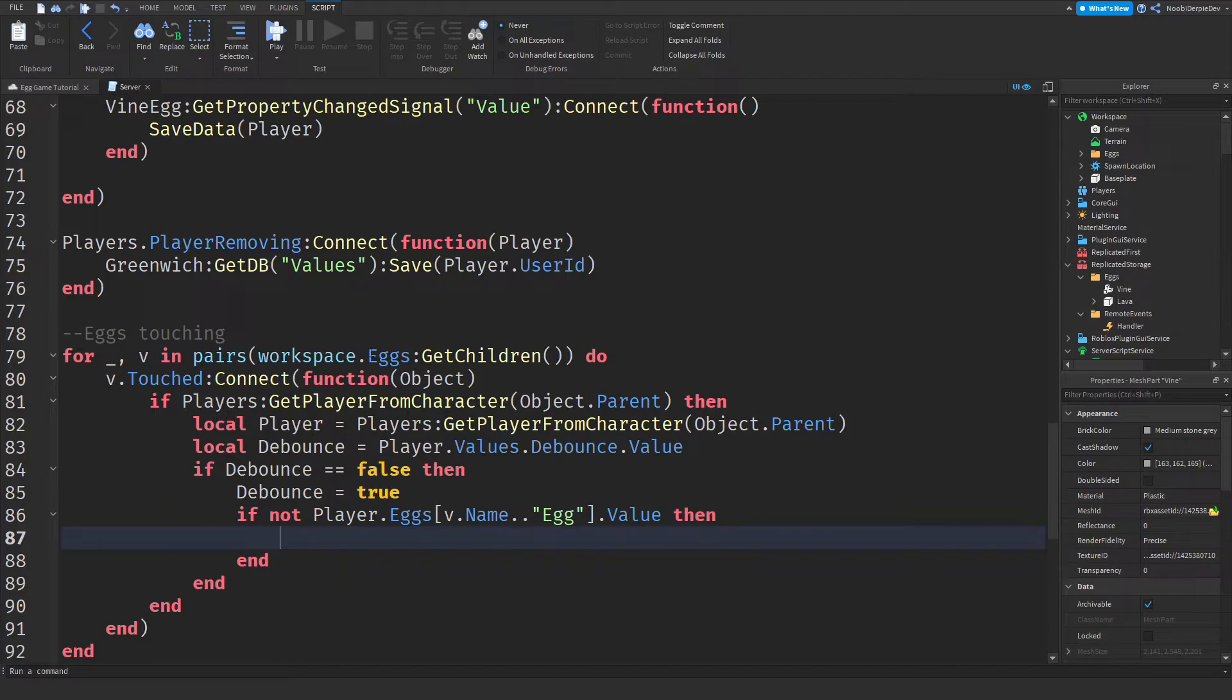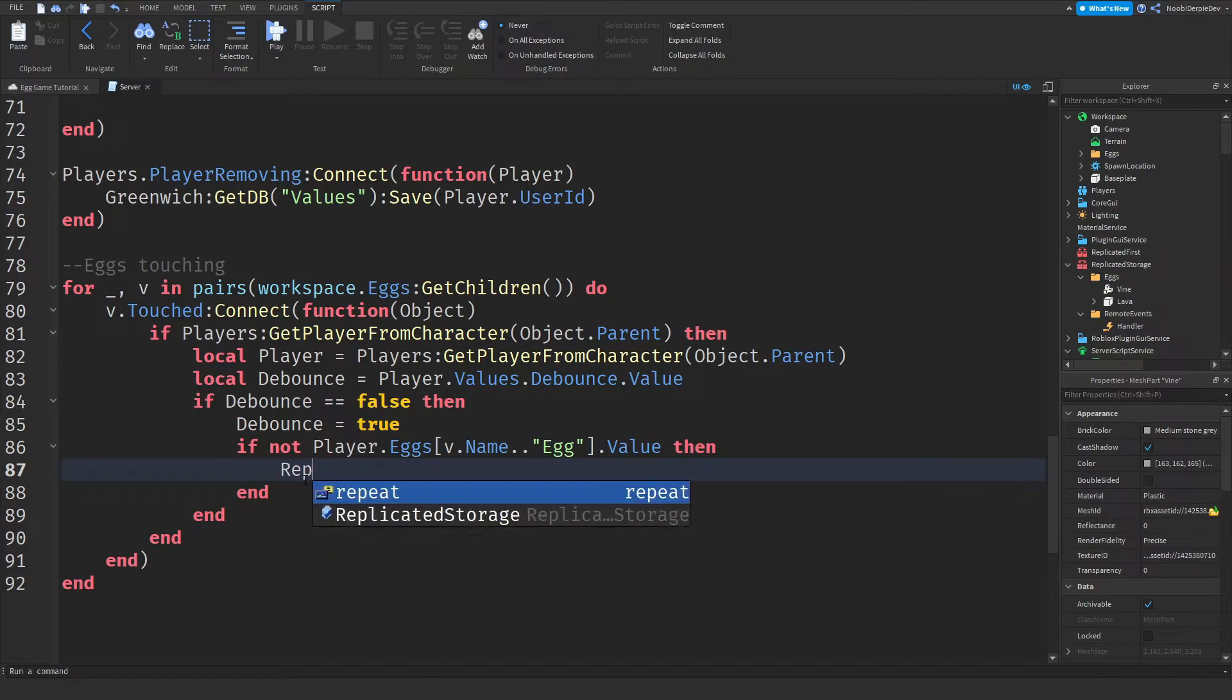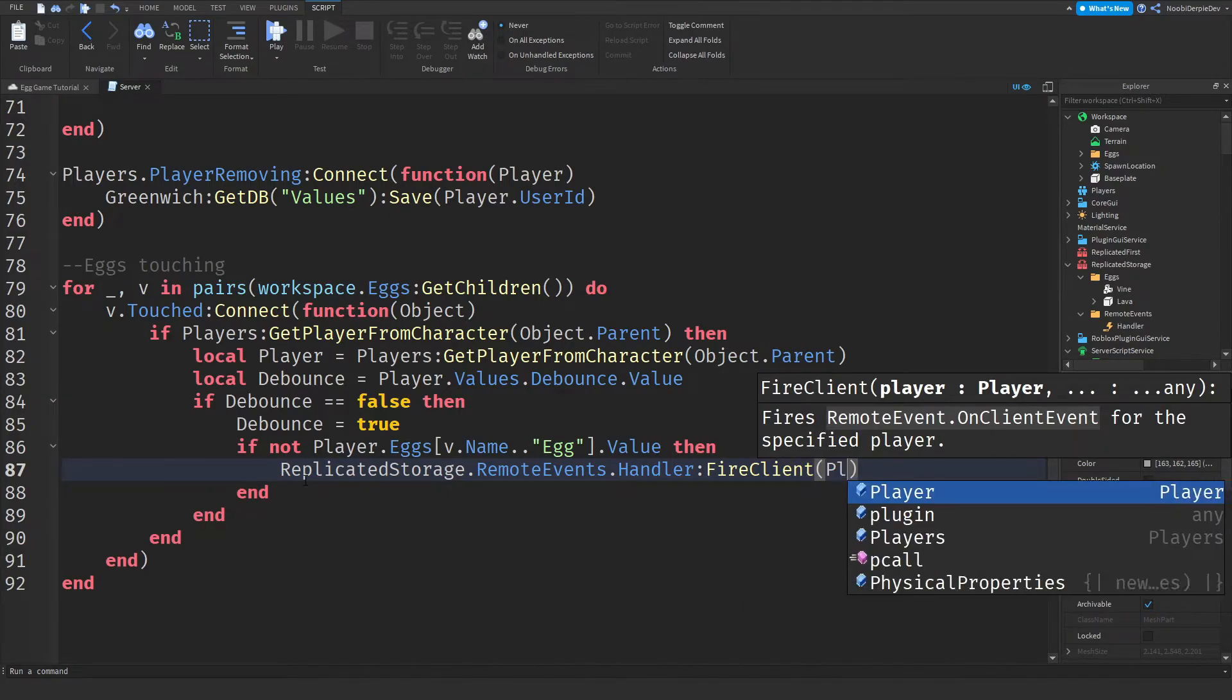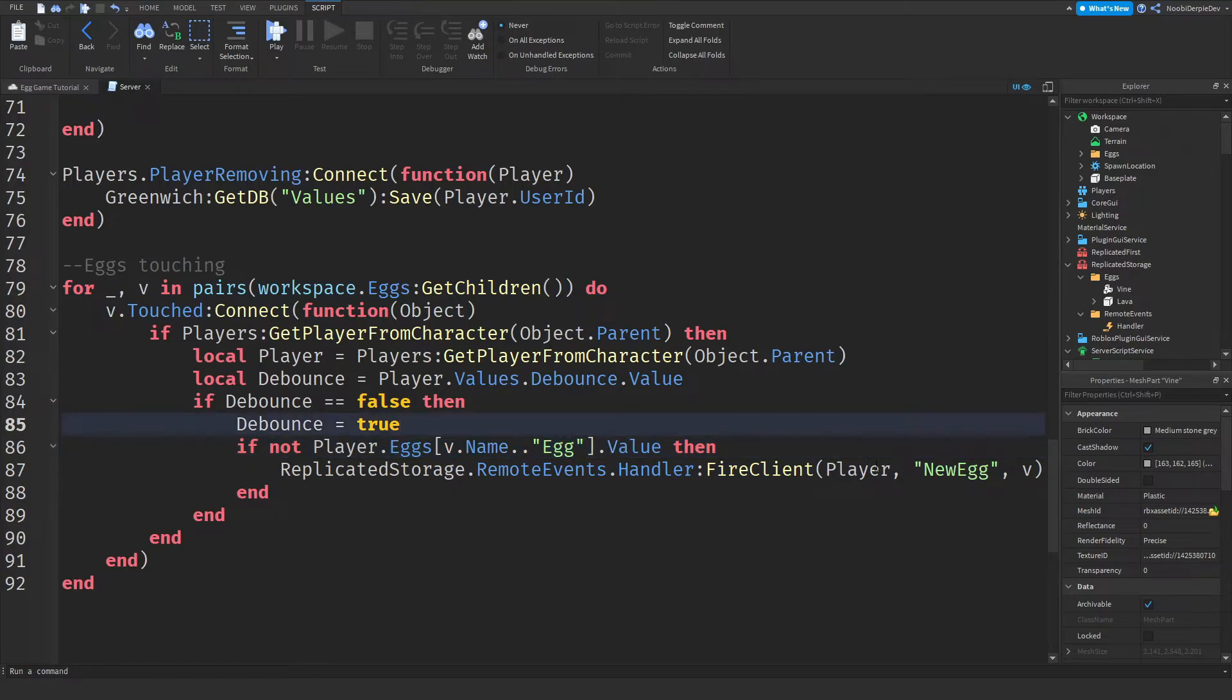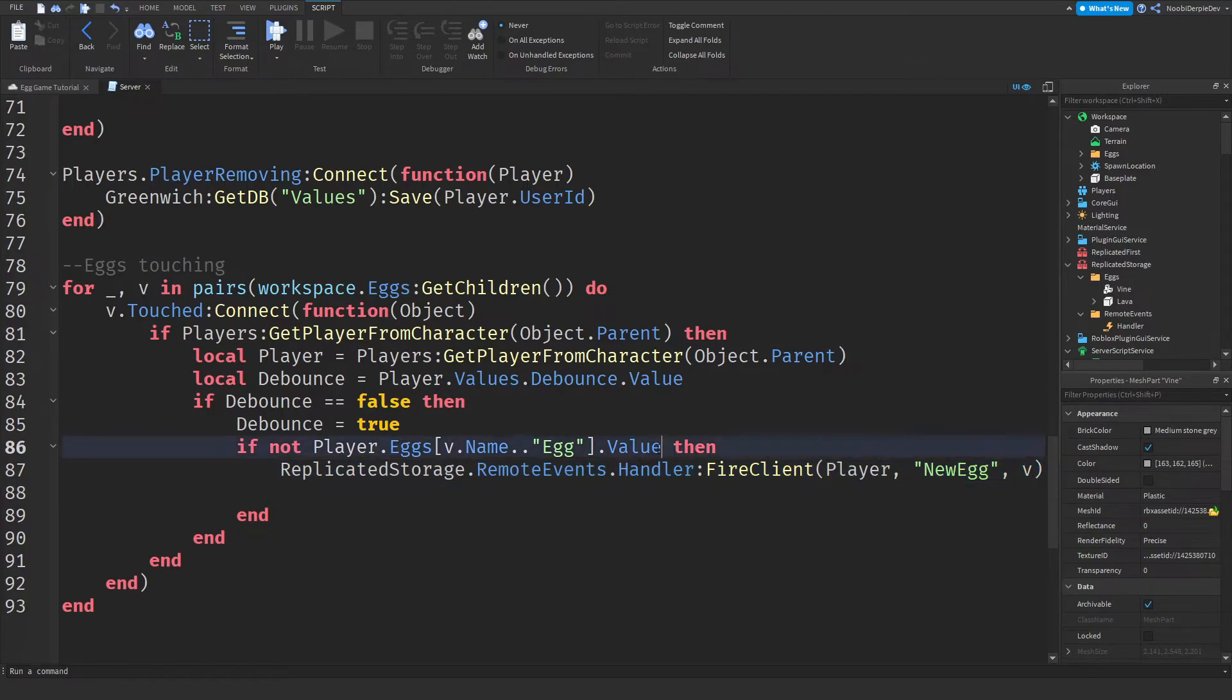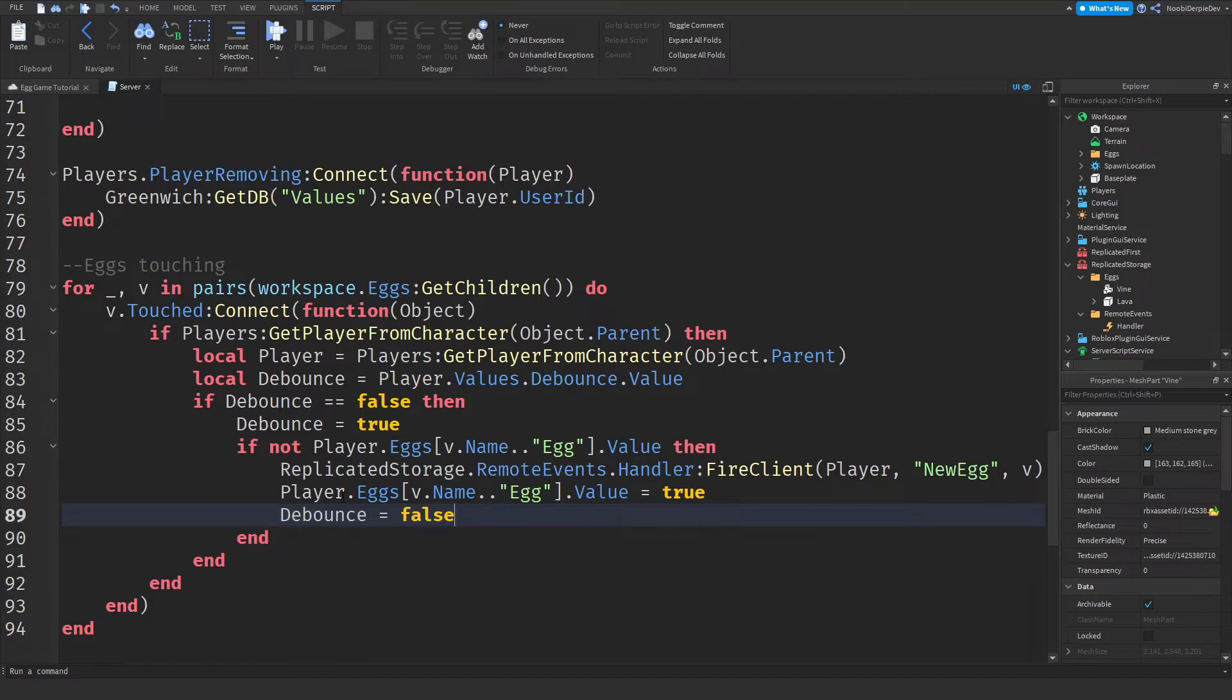So if not player.eggs v.name.egg.value then. So let me hear me out, hear me out. What we're doing here, we're checking if you do not own, for example, the lava egg. And if you don't, we will send out a remote event to the client saying, hey, we don't have it yet. Give it to us. And then you want to type ReplicatedStorage.RemoteEvents.Candler call a fire client. We've got to fire it to the player. We're going to fire the new egg which will set the egg. And we are going to fire v. And v is the egg.